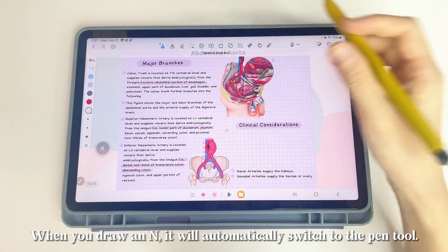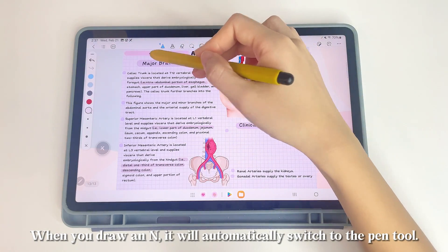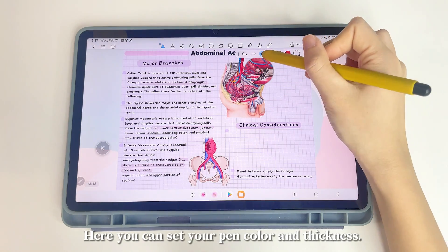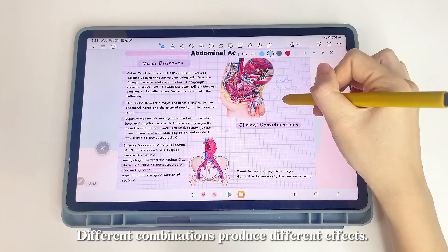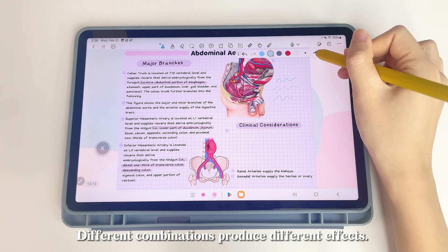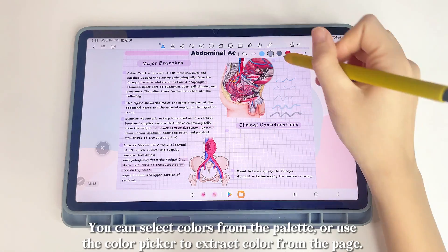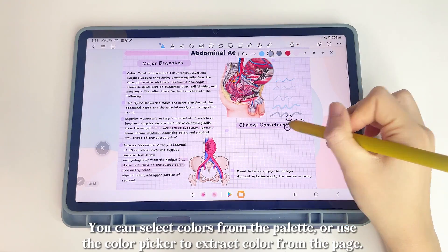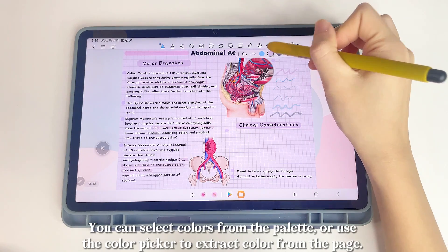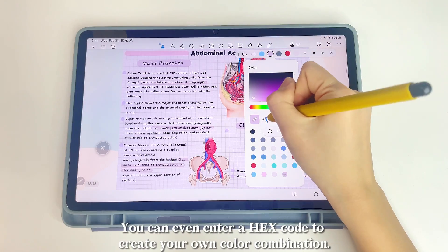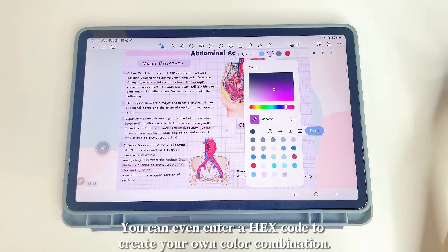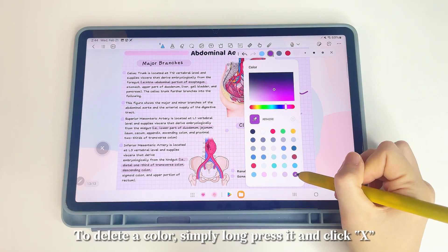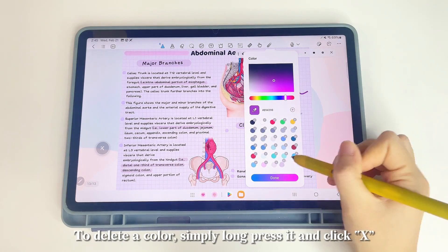When you draw an N, it will automatically switch to the pen tool. Here you can set your pen color and thickness — different combinations produce different effects. You can select colors from the palette, use the color picker to extract color from the page, or even enter a hex code to create your own color combination. To delete a color, simply long press it and click X.